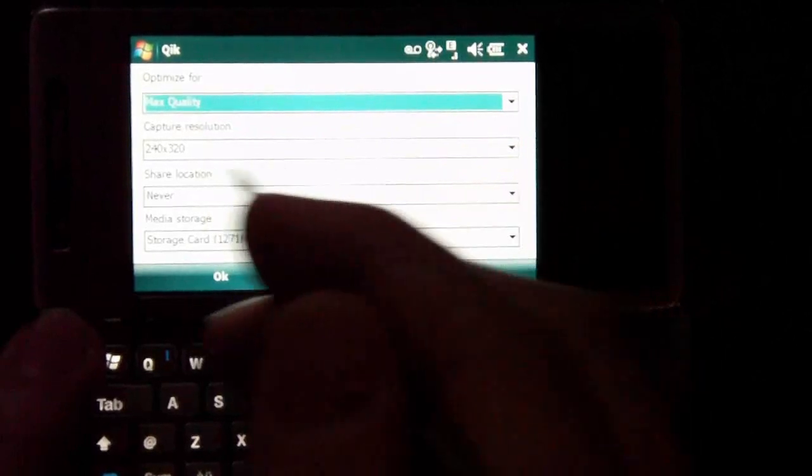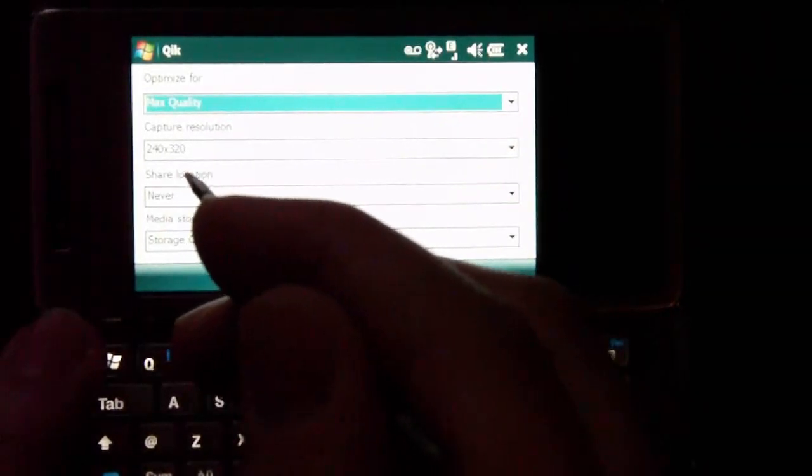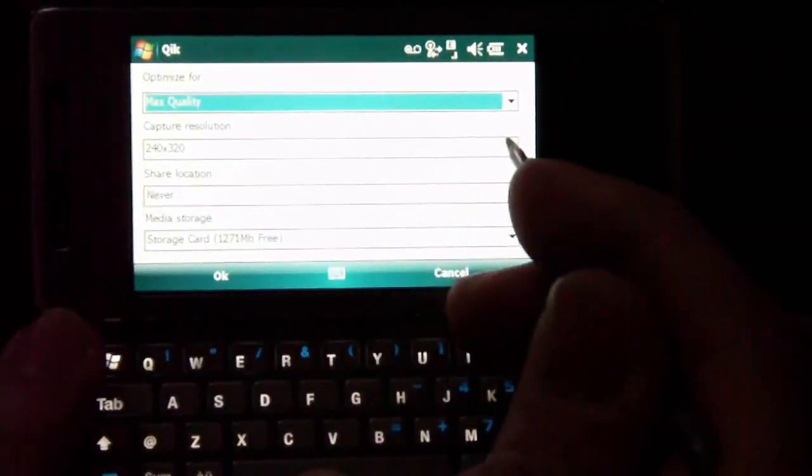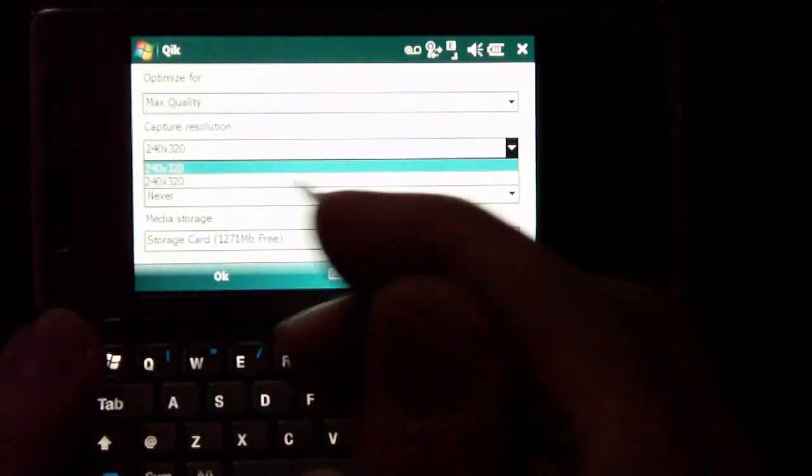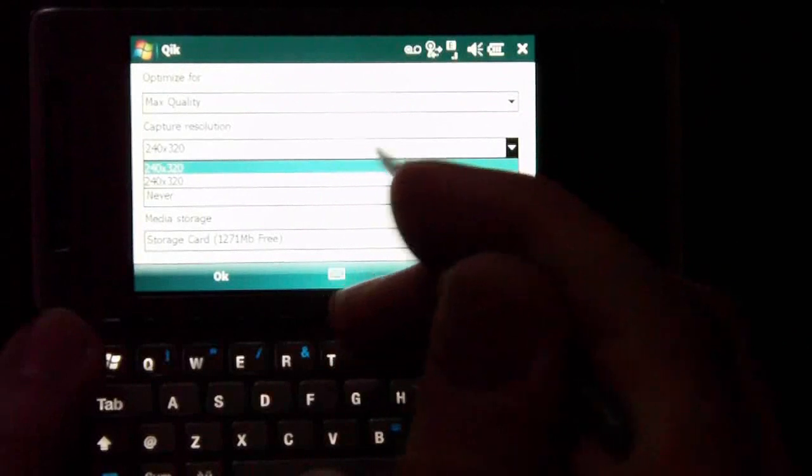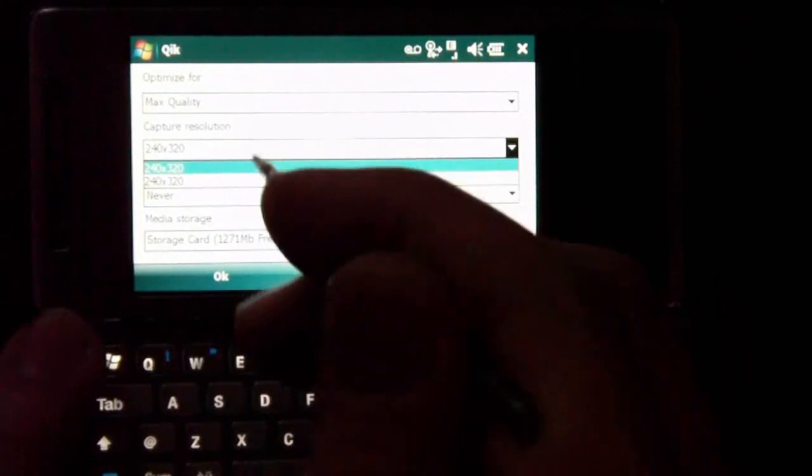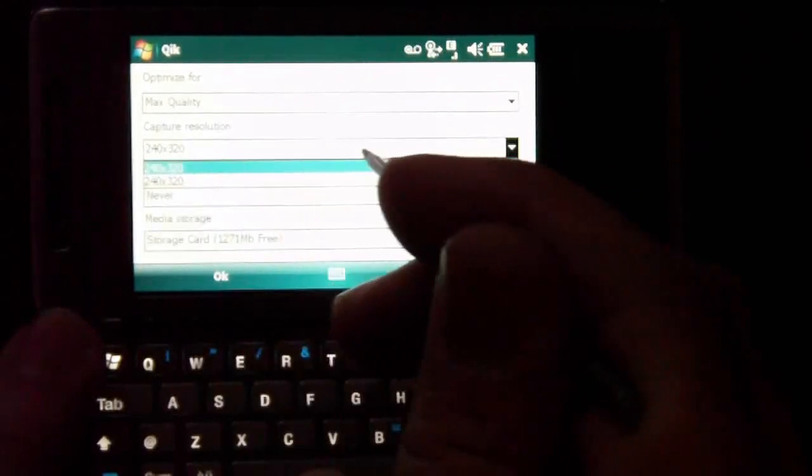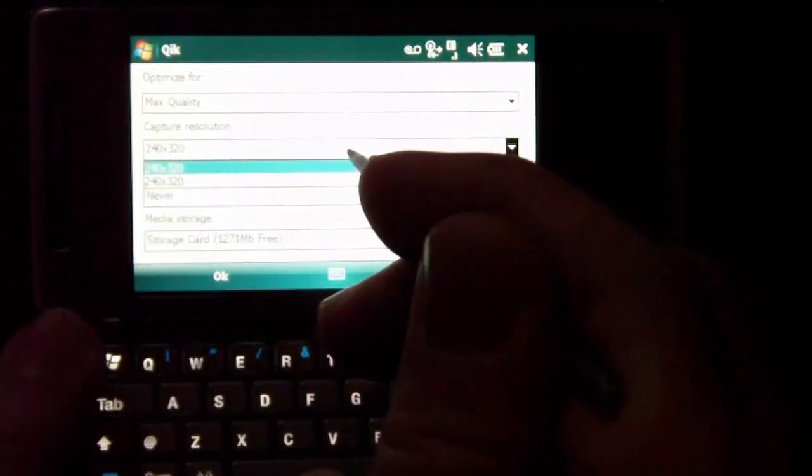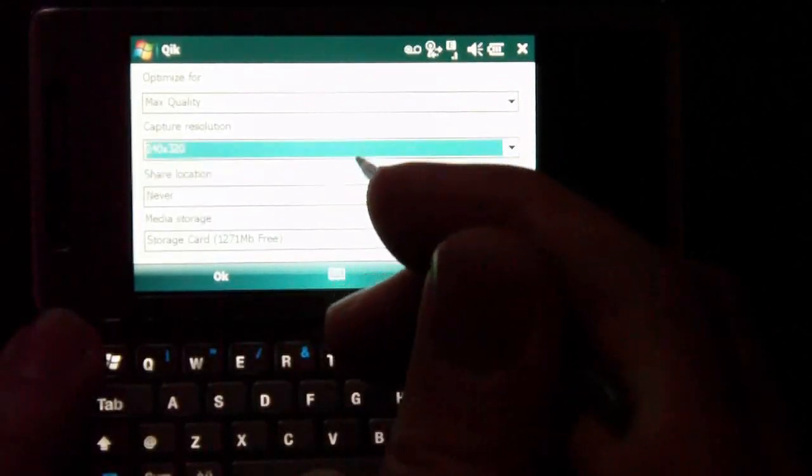And the only resolution that it will allow you to have is 240 by 320. I don't know why it gives you other options, but for some reason it does. Maybe later releases of this program will give you different video options.